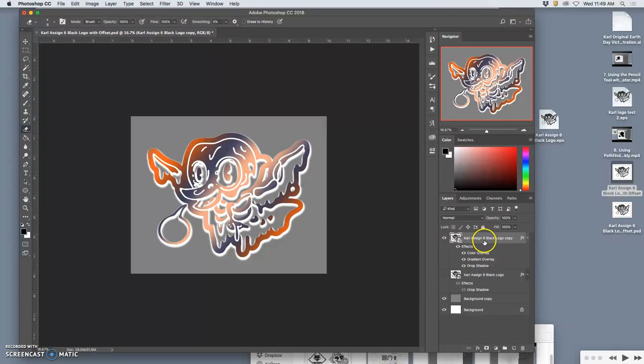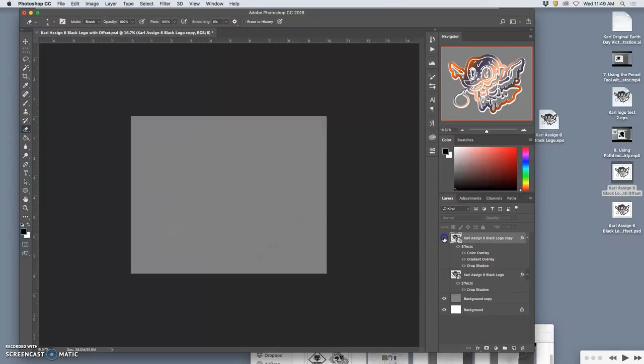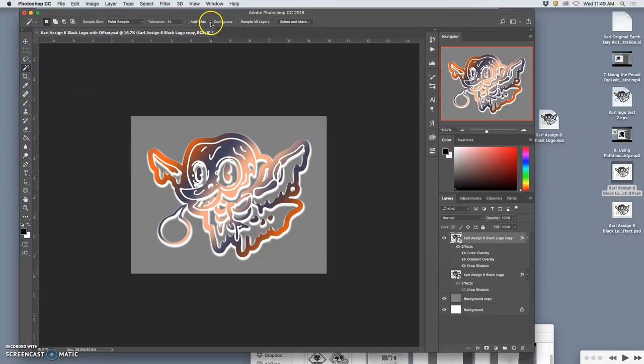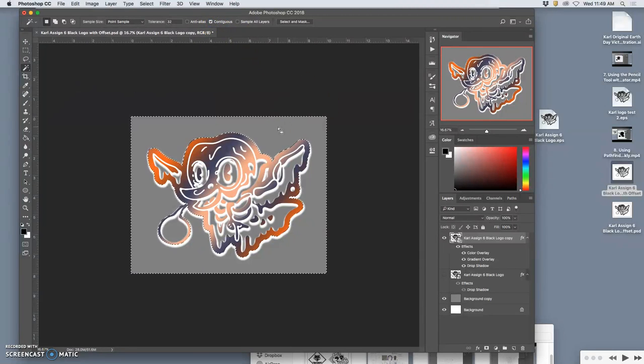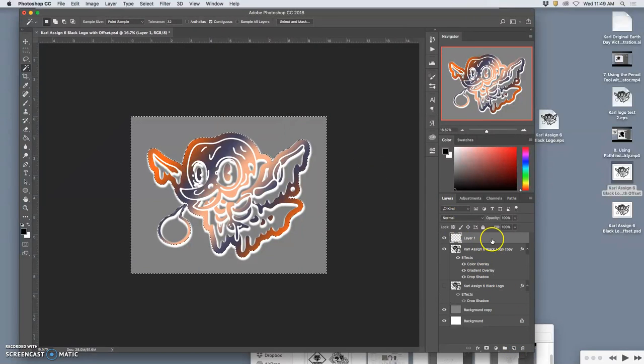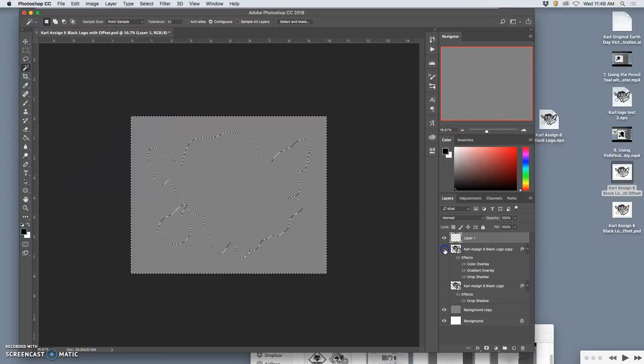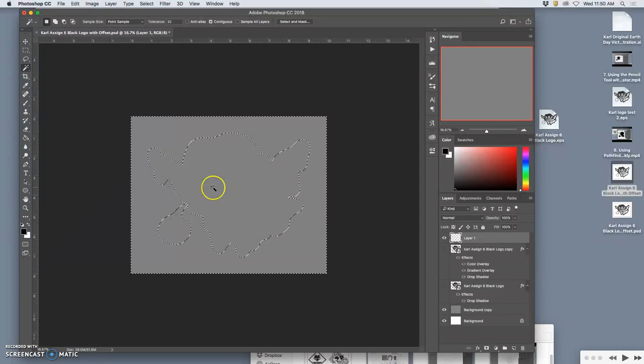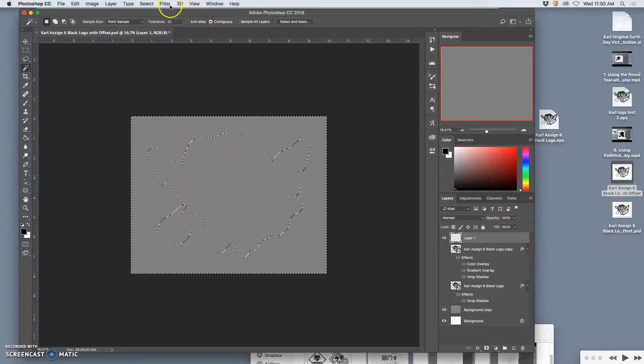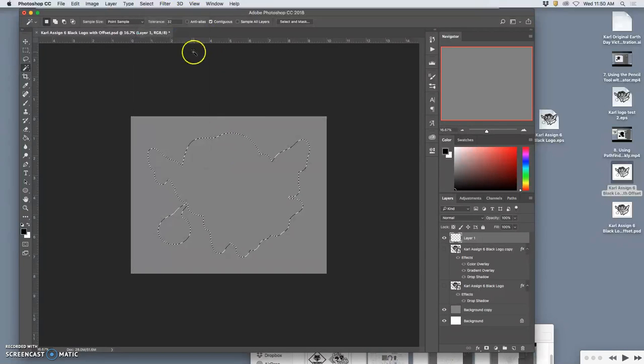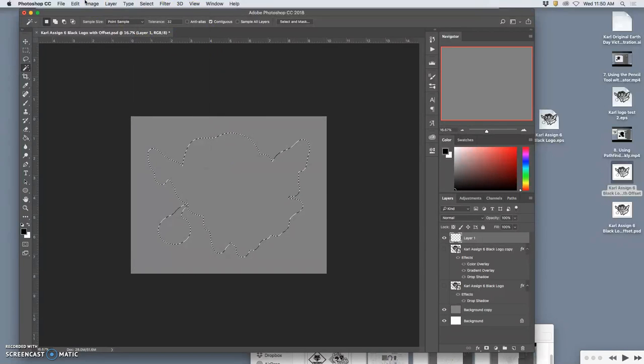So what I can do is I can take my vector. I can use my magic wand with contiguous turned on to select all the empty space around my logo. Then make a new layer. And it, just like we did with our cloud, that gives me like a cookie cutter shape of the silhouette of my logo. It's like the paper behind the sticker. I can say select inverse and I can fill that.